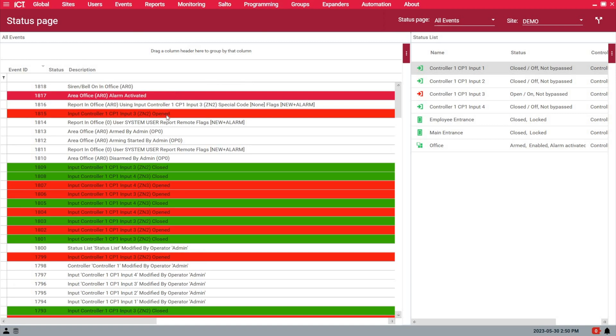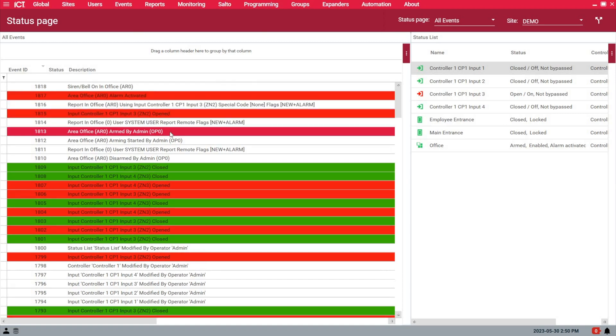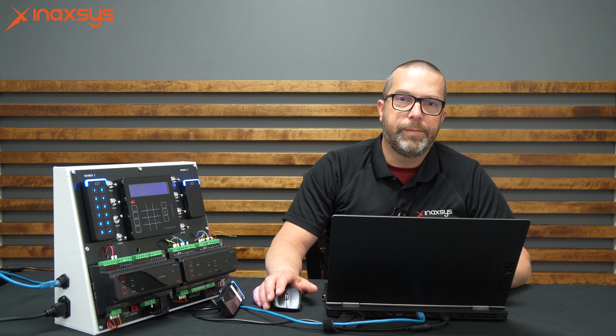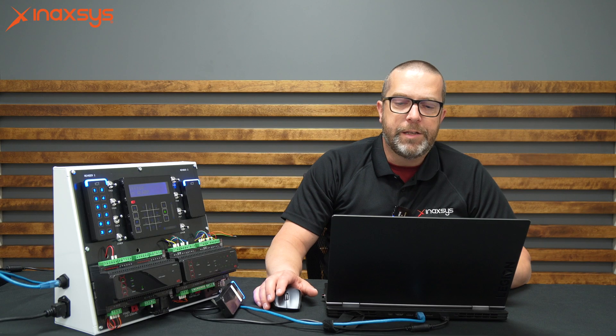The bell output has been activated. If the system was set to report to the monitoring station, it would have sent the event for an intrusion alarm on zone 3.